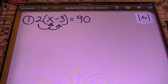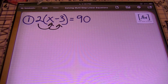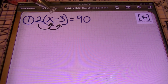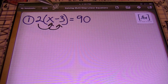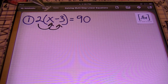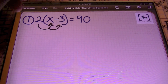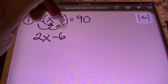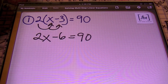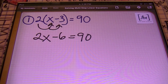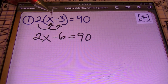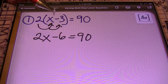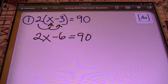Distributive property — let's get it started. Anytime you have a number or a term on the outside of a set of parentheses, you're going to multiply that term with every single element within the parentheses. So we have two times X, which gives me 2X. Two times negative three is negative six, and I'll bring down equals to 90.